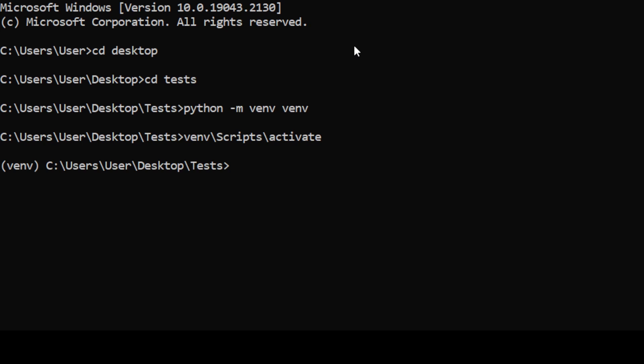Then we need to install a few specific libraries. Type pip install openpyxl telethon prettytable.